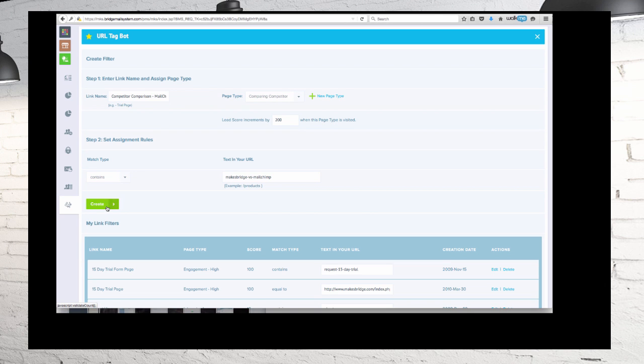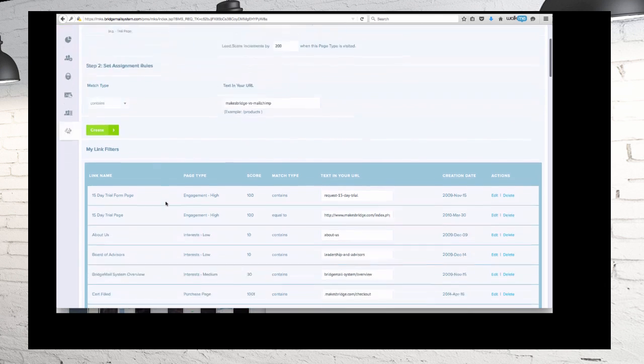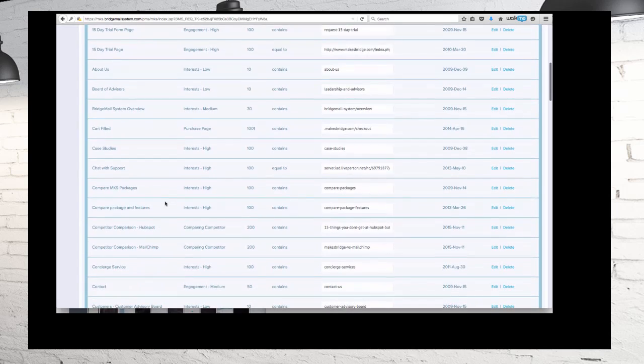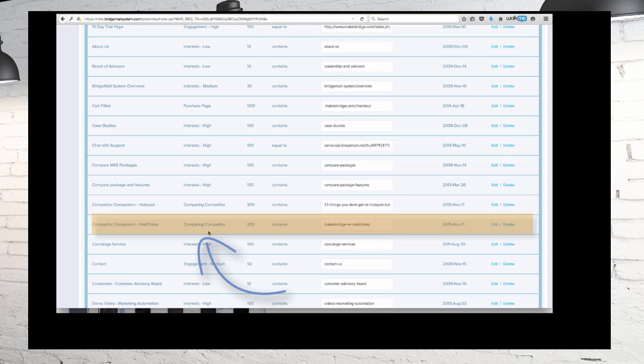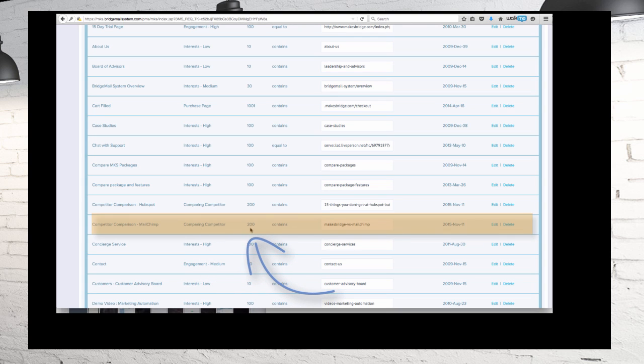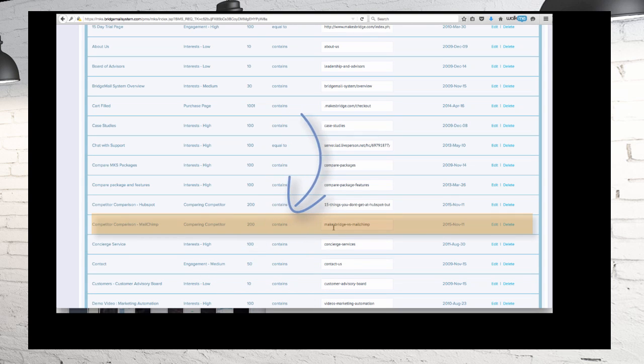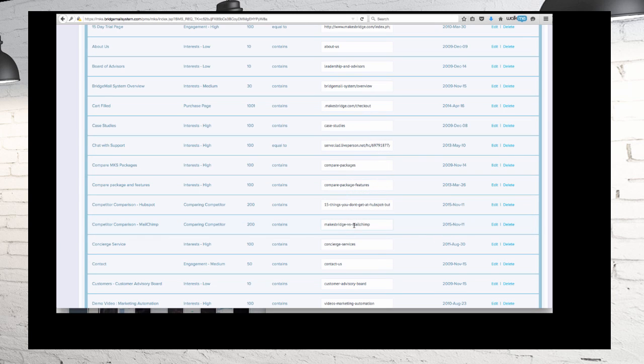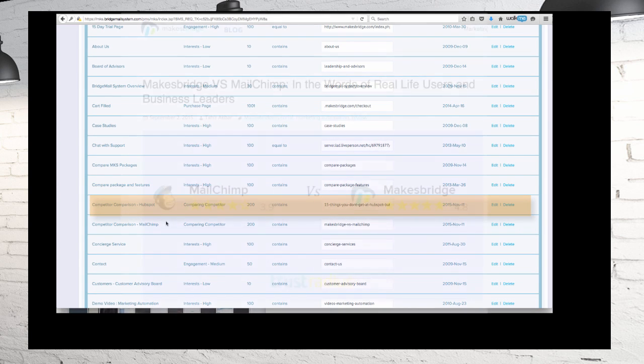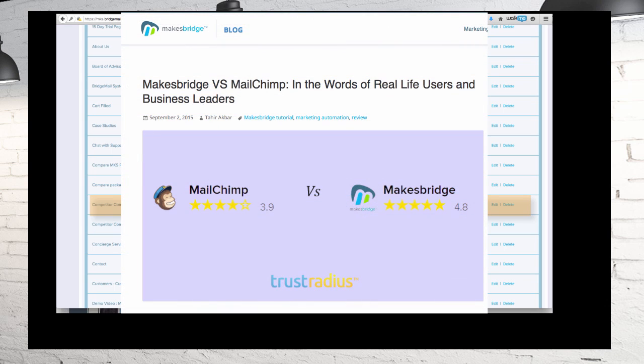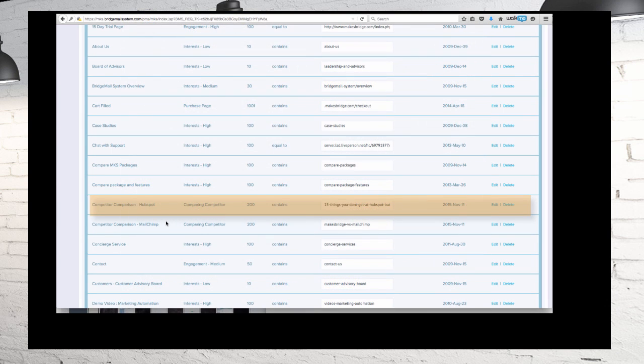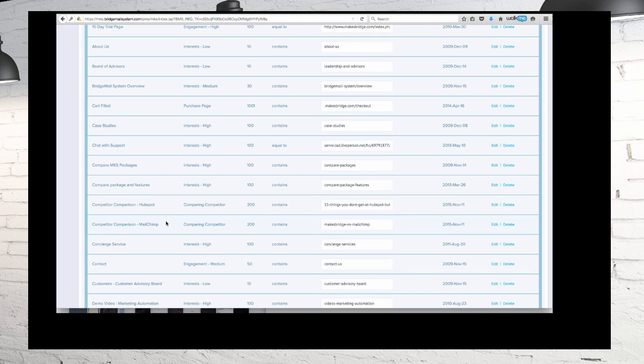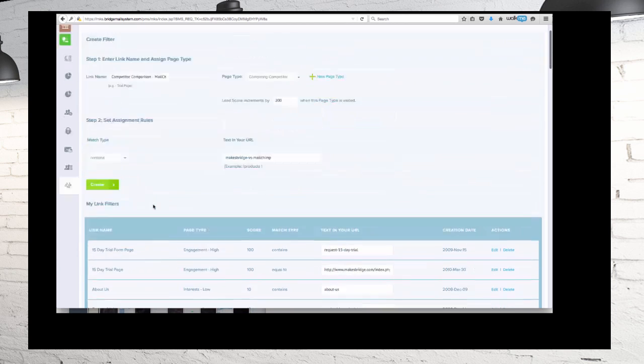After I create the filter, as you'll see here, we have competitor comparison for MailChimp. We have the page type which is comparing competitor. The lead score increase is 200, and we have the rule here of what it's going to be. And then you see we also set one up for HubSpot. We like it because whenever we're doing our marketing, if we ever have people who happen into this, we're able to do some automated follow-up and all the other things that I mentioned.